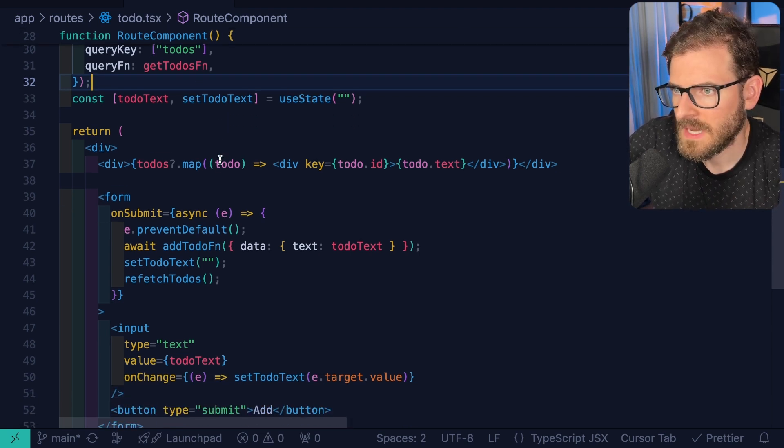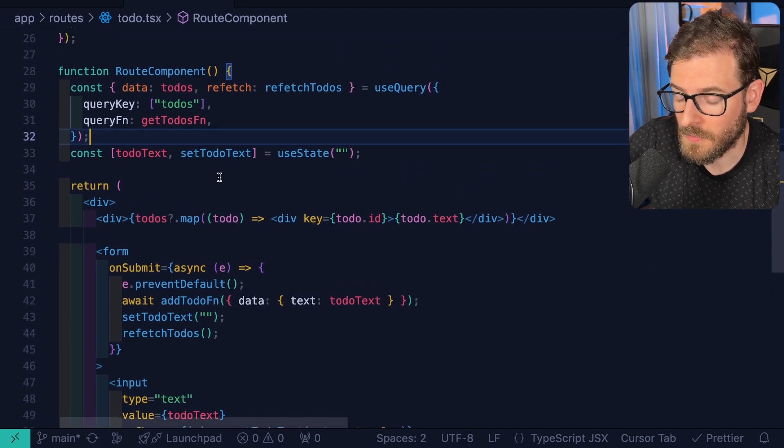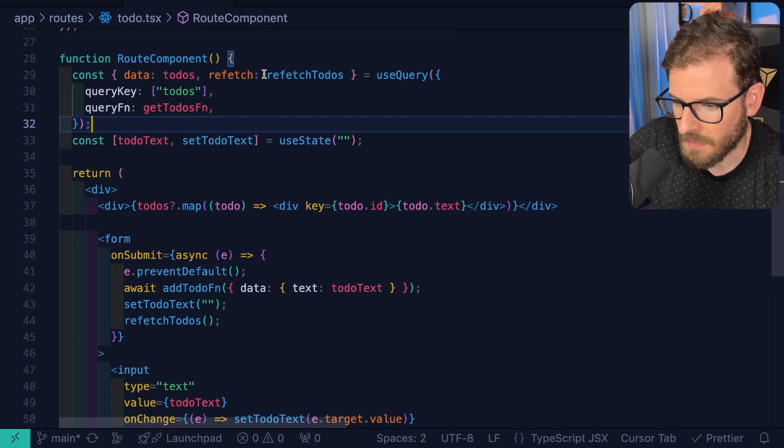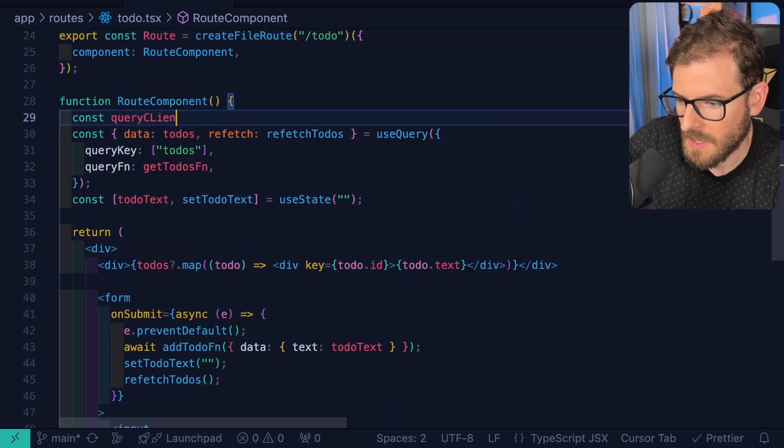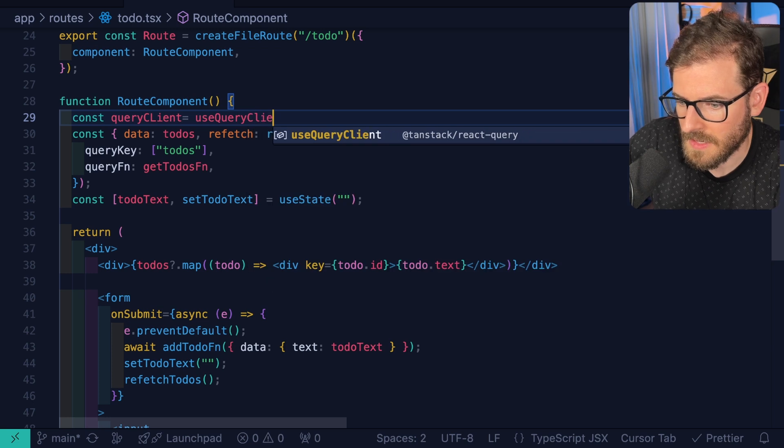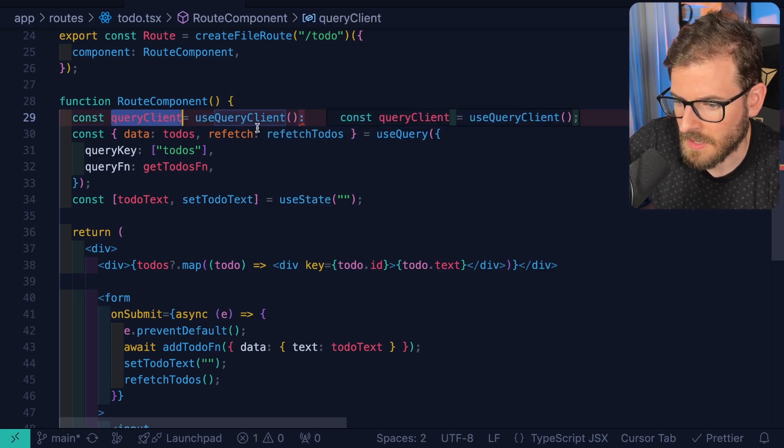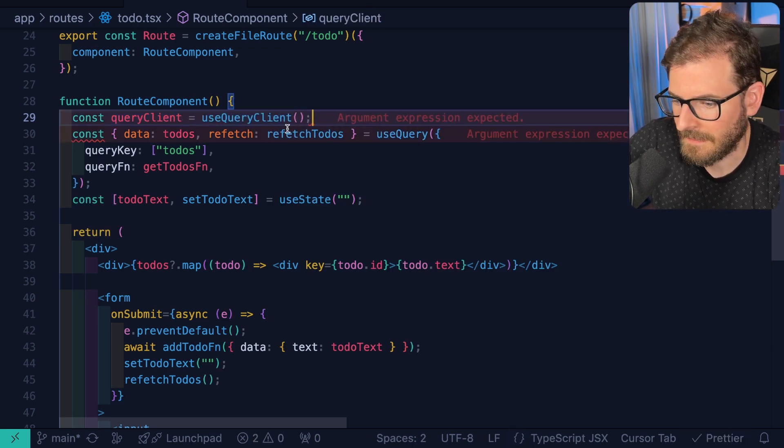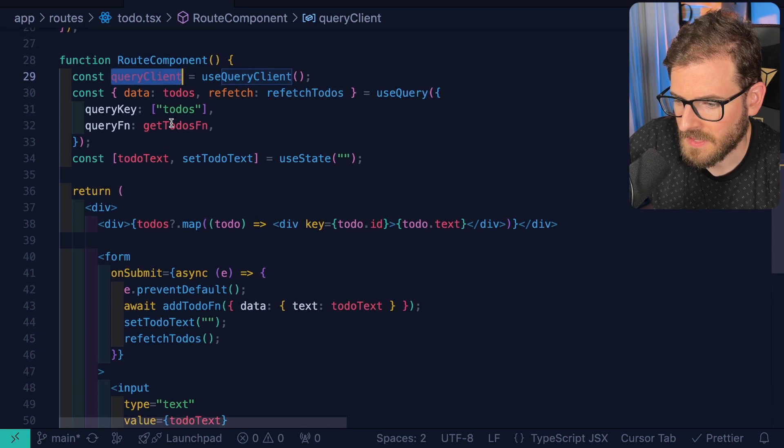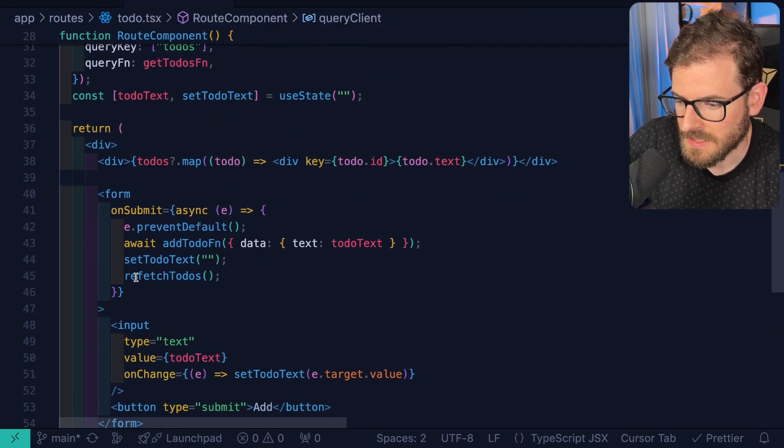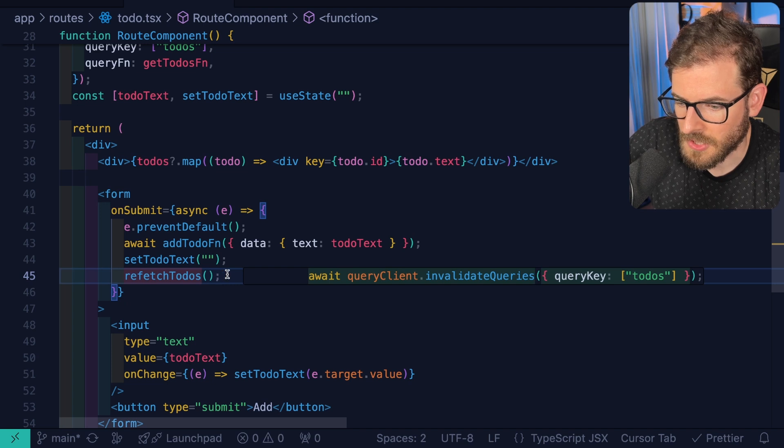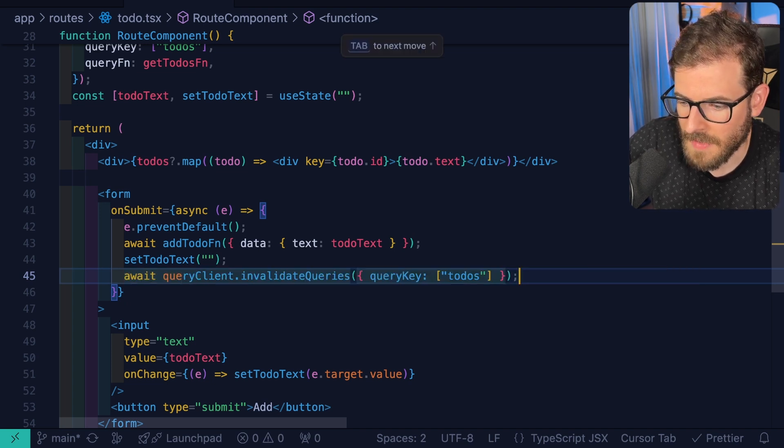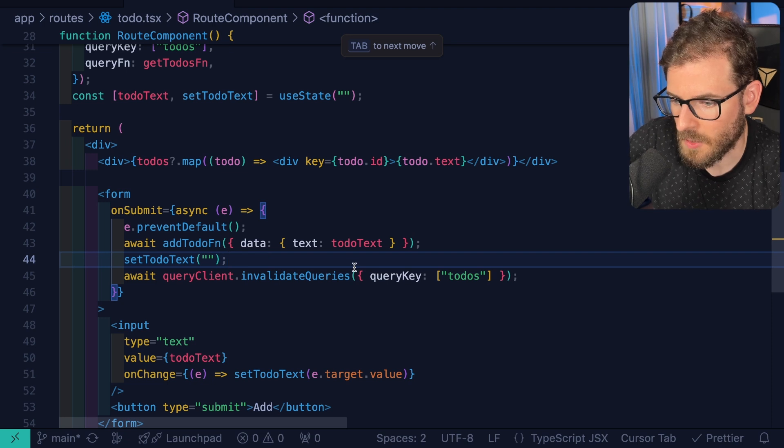Now, if you're the type of person that says this is not very performant, there are different ways you can achieve this. So we can go ahead and bring in the query client. I'll say use query client like this and I'll make sure I type that correctly.